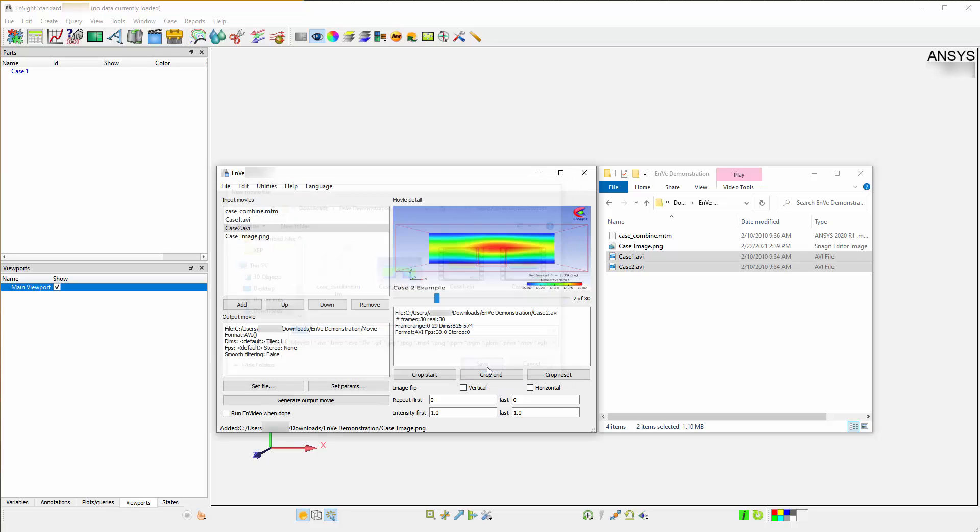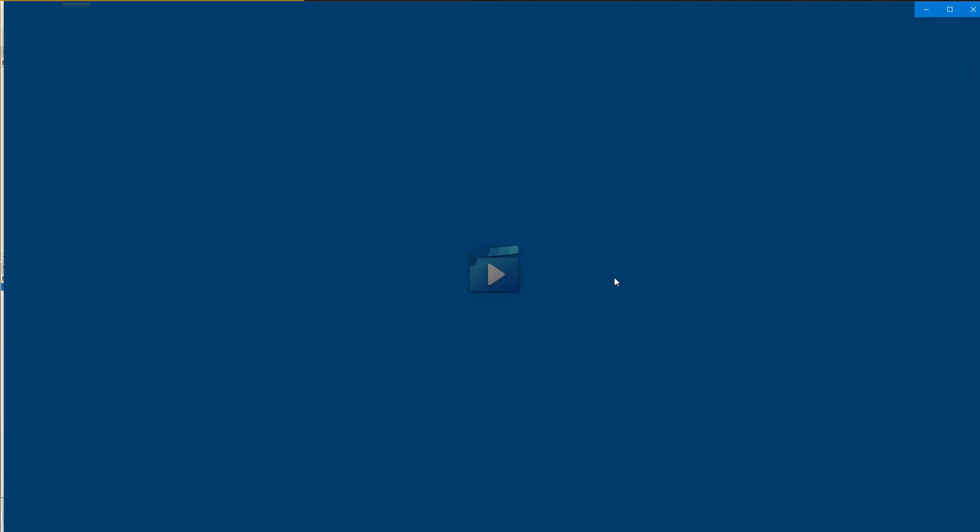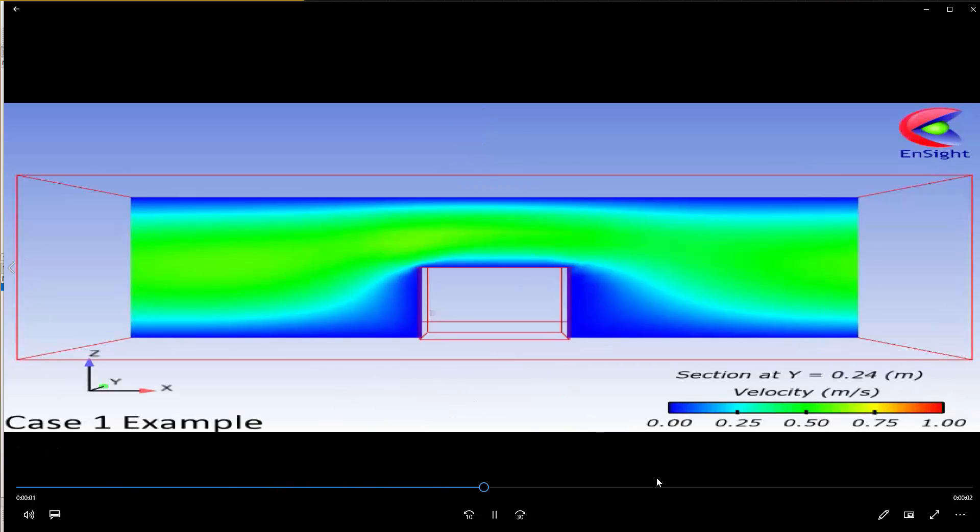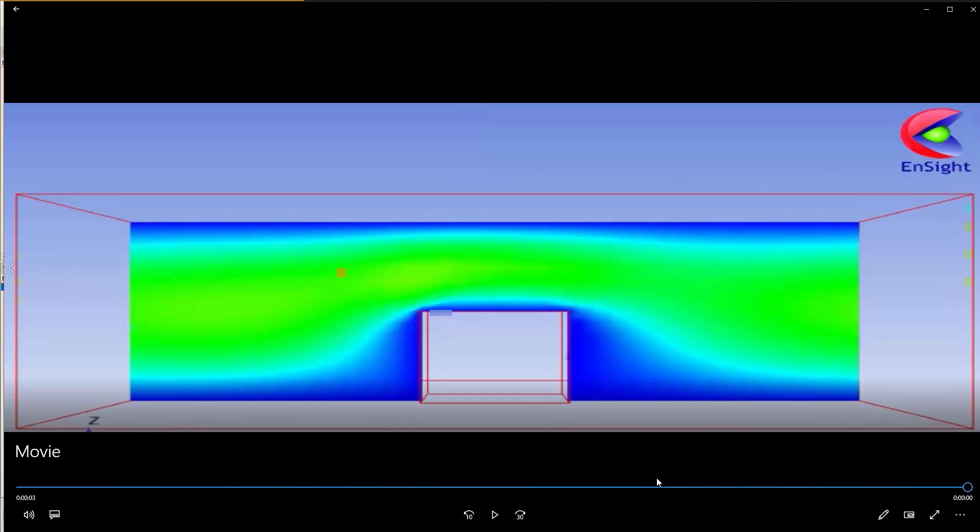Once all these options are specified, press on Generate Output Movie. Your movie is now located within the directory specified earlier during the export operation. You can view the movie by double-clicking it and playing it within a standard movie player.